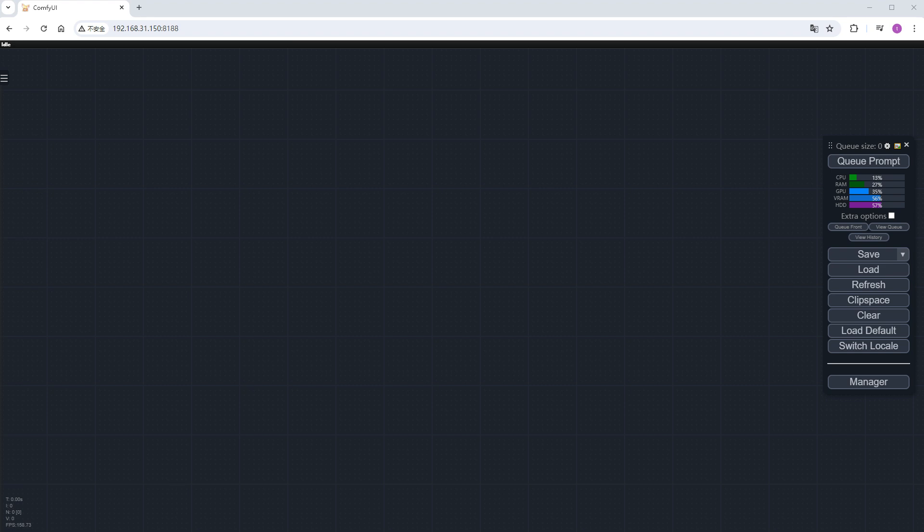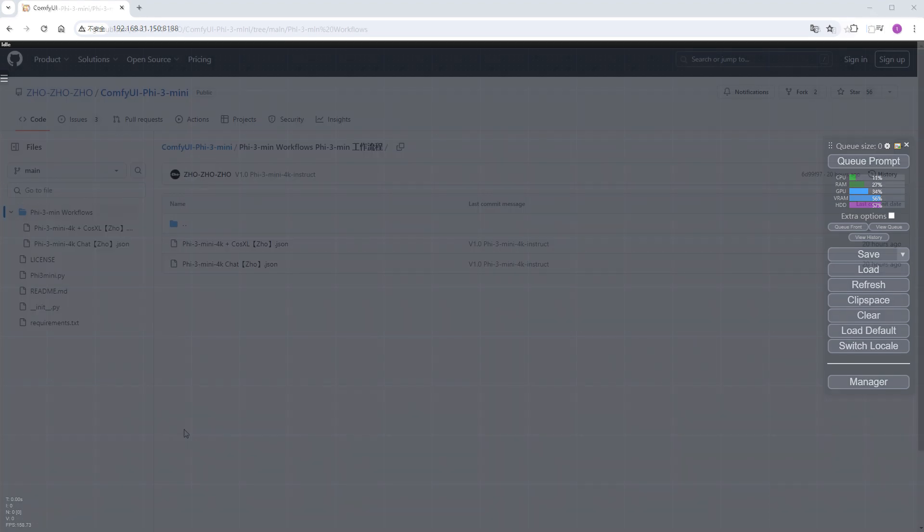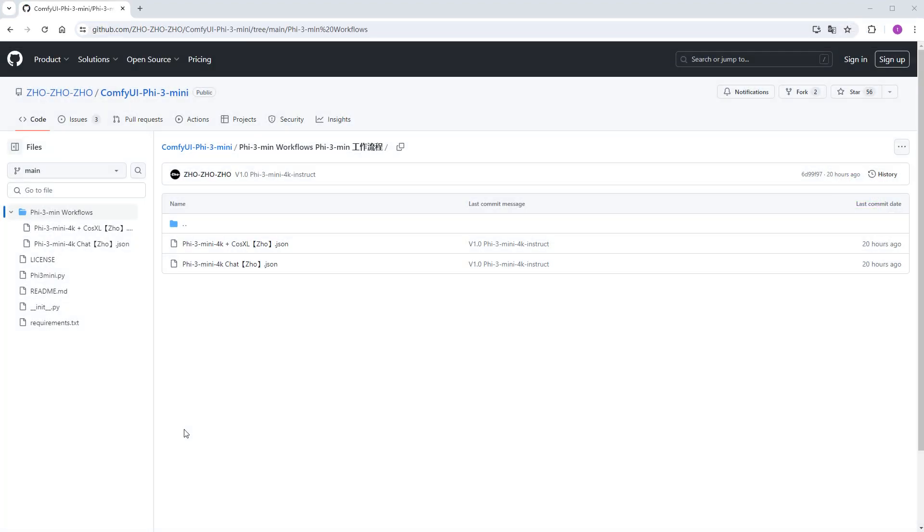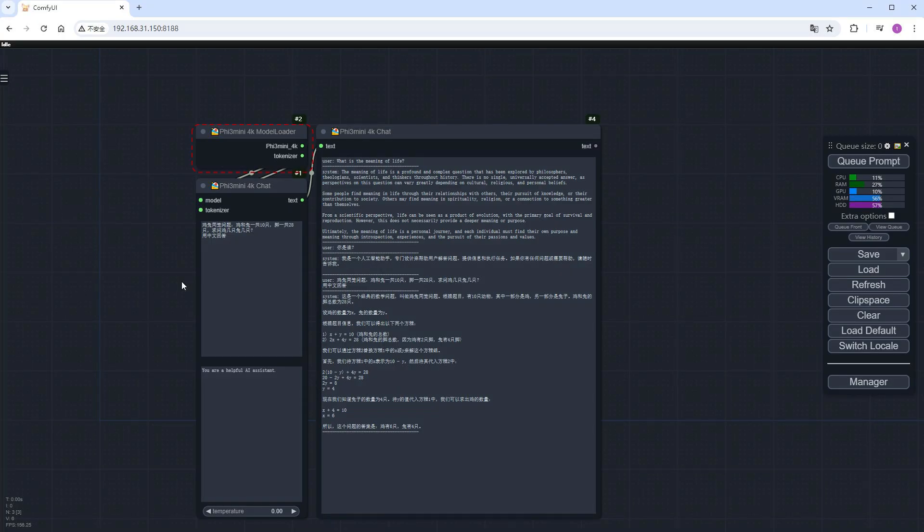Zozozo has provided two workflows: one for chatting and one for generating images. Let's start with the chat workflow. The model loader at the top automatically downloads the model from Hugging Face on the first run, totaling 4.97 gigabytes plus 2.67 gigabytes of files.